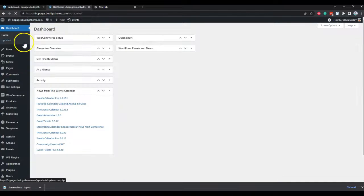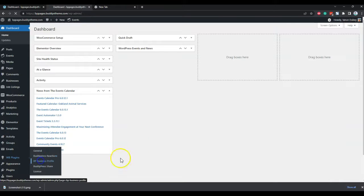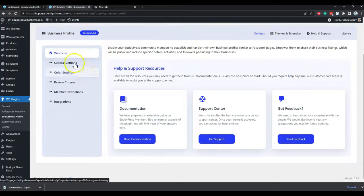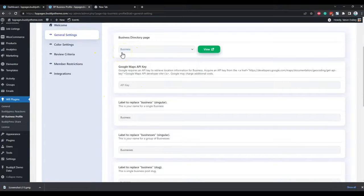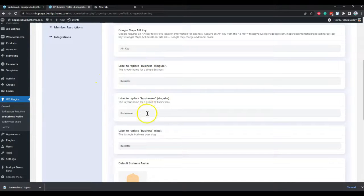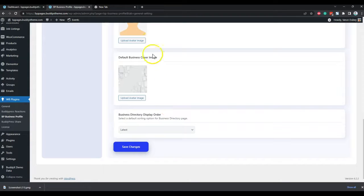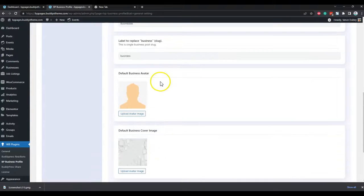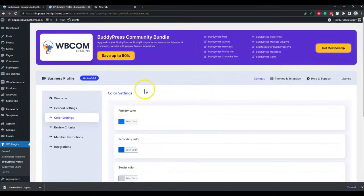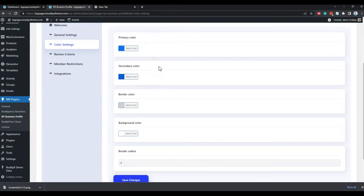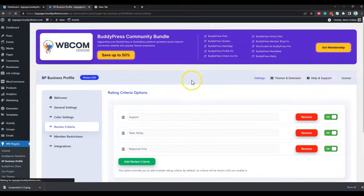Going to the backend, the plugin is available as 'BP Business Profile.' In the plugin options you get a general setting that lets you map which page will display all the businesses, include your Google Maps API key for autocomplete and map display, rename the business label for your community, and choose a default cover image or default business author. For color settings, you can choose the action button color to match your site's color scheme. For the review criteria, you can choose, remove, or add any criteria and set a member review limit.